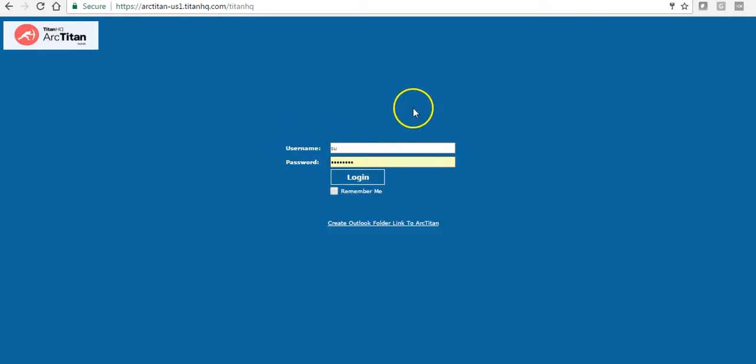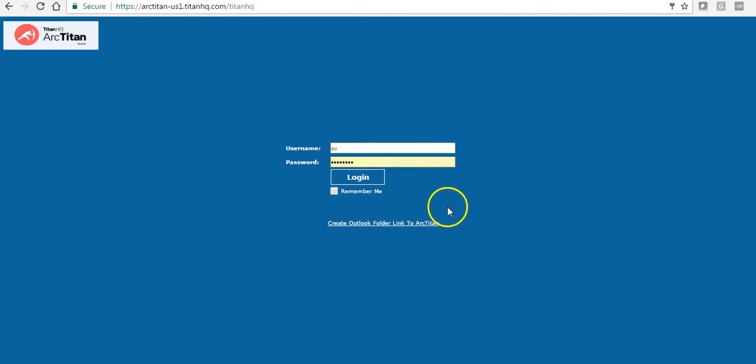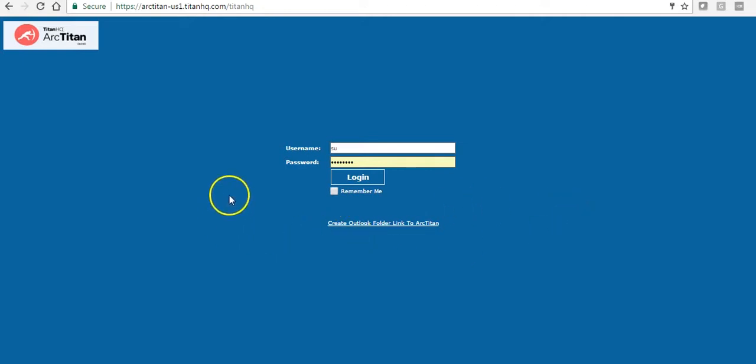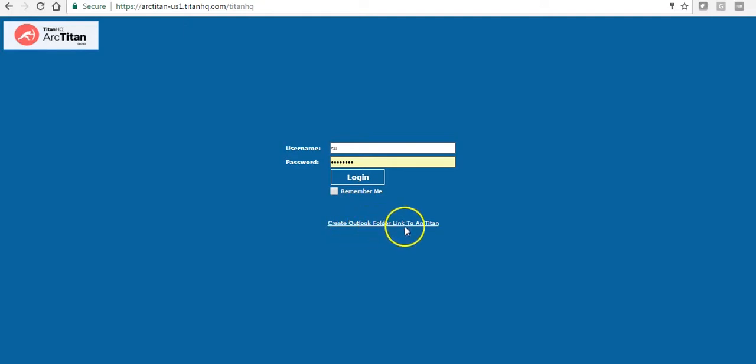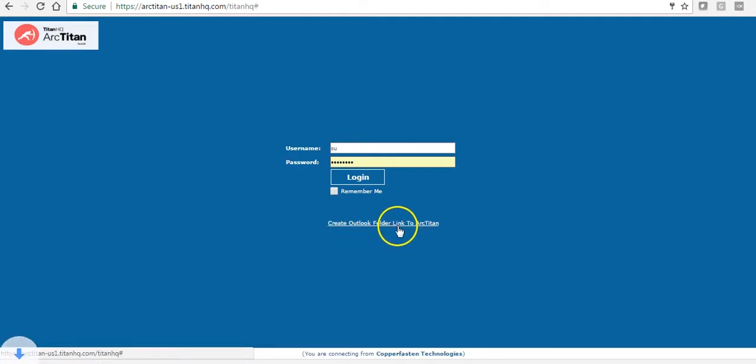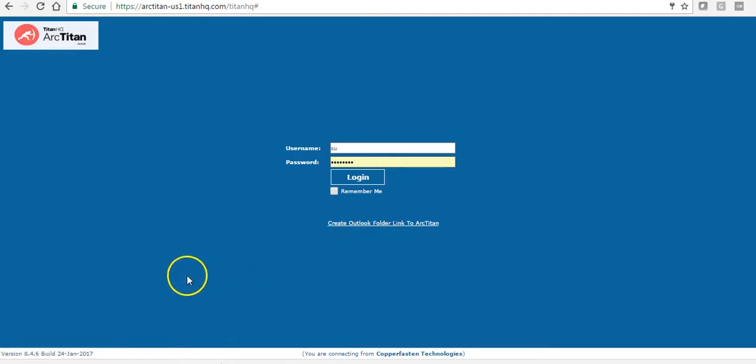As I mentioned a little while ago you can download a VBS file and push it out via GPO to all your users. This is done from the link that we will provide you for login. The link will be very similar to this and you will see here create Outlook folder to ArcTitan. You simply click on that. That will download a VBS file that can be then pushed out by GPO or you can run it on the local machines individually.